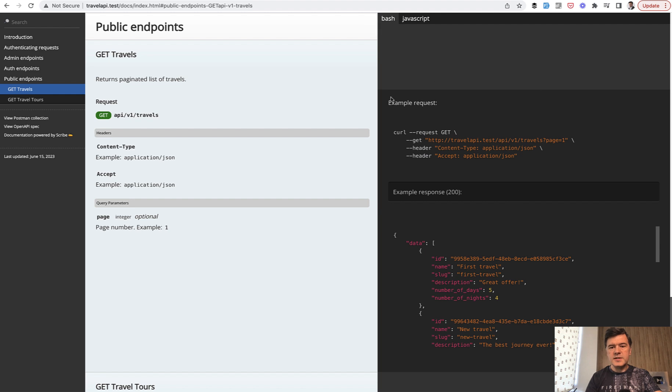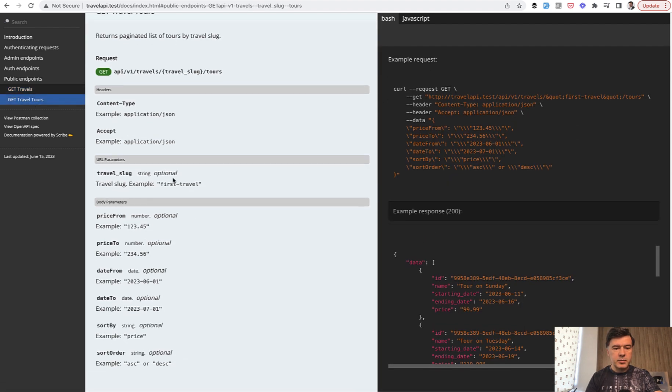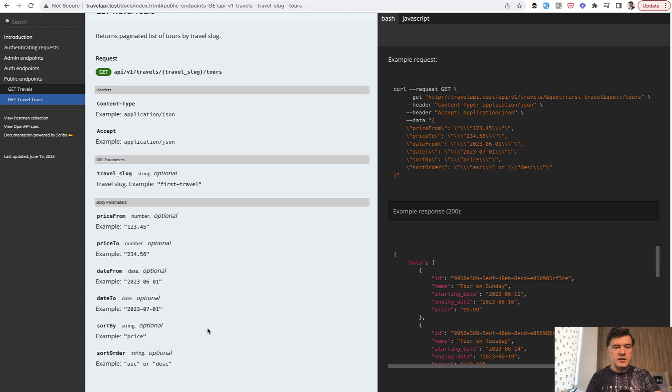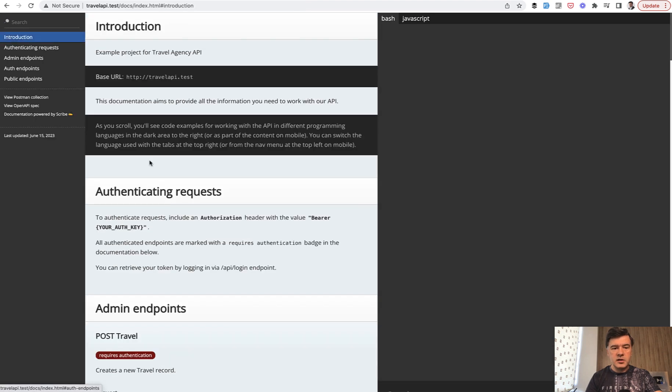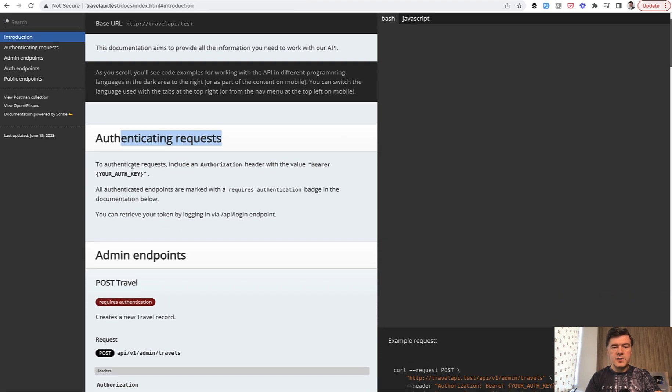It also includes example requests, example responses, parameters, for example, like this. Also main information in the introduction, what is the authentication mechanism, which is bear token in our case.